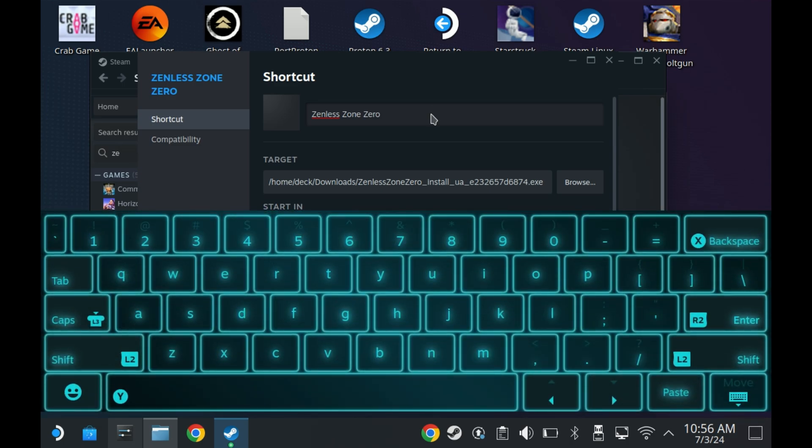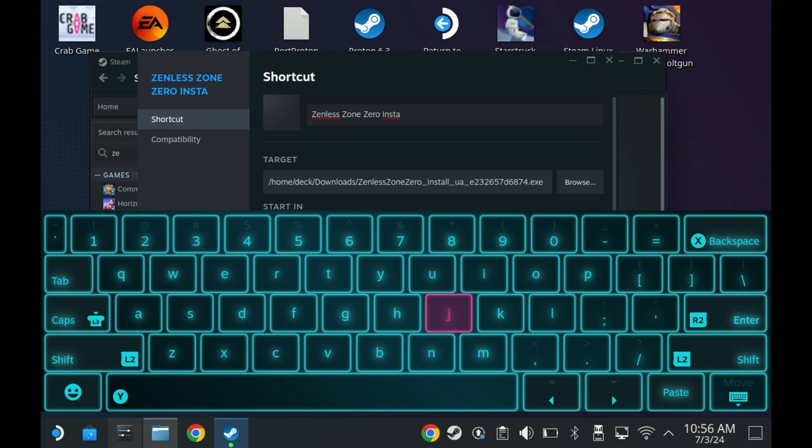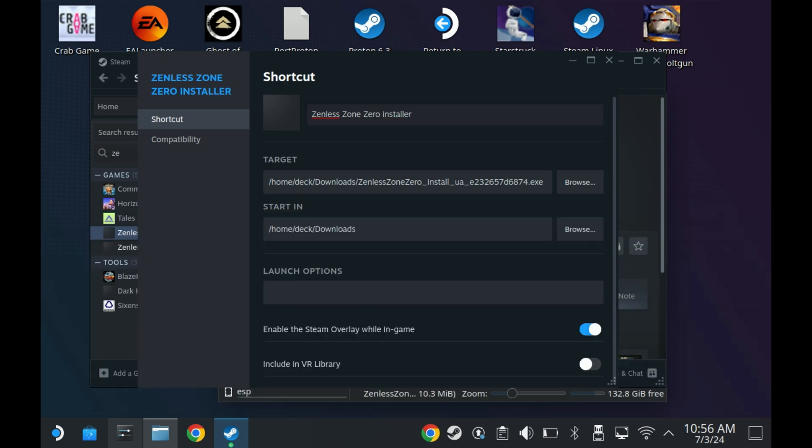Now, I do recommend keeping the launcher around just in case we do need to do an update. So renaming that one to Zenless Zone Zero installer and keeping the other one as the actual game link directory will keep you safe. Now, whatever you do, do not remove the installer in any way, shape, or form. If you don't want to have both of these, then I'll show you how to replace the shortcut.